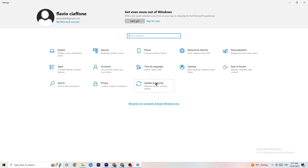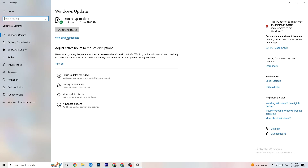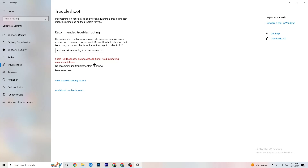Go back to main Settings and click Update and Security, then Windows Update. Check for updates and make sure you're on the latest version of Windows — this will increase your system's performance and help with all kinds of issues. Also go to Troubleshoot and run the built-in troubleshooter; it will search for issues and sometimes find something useful.